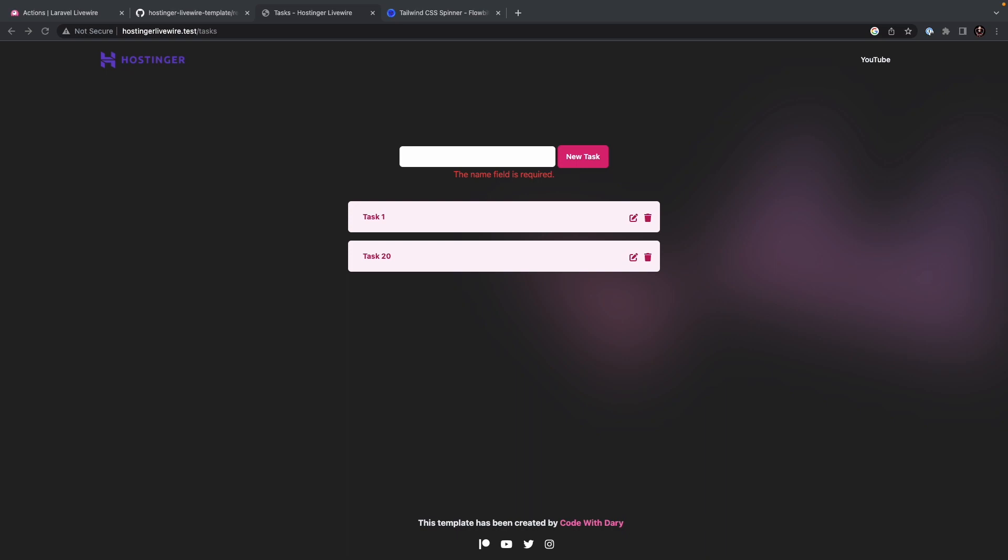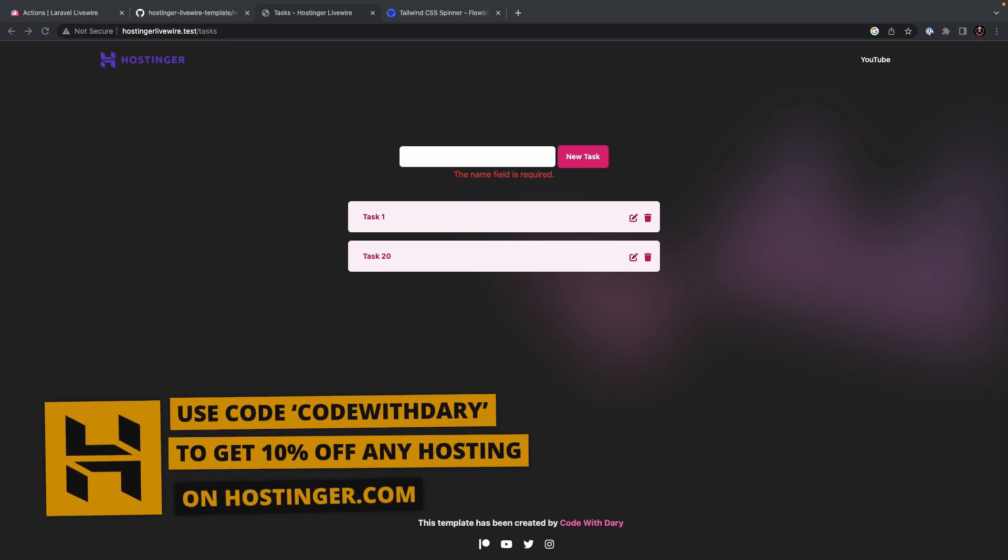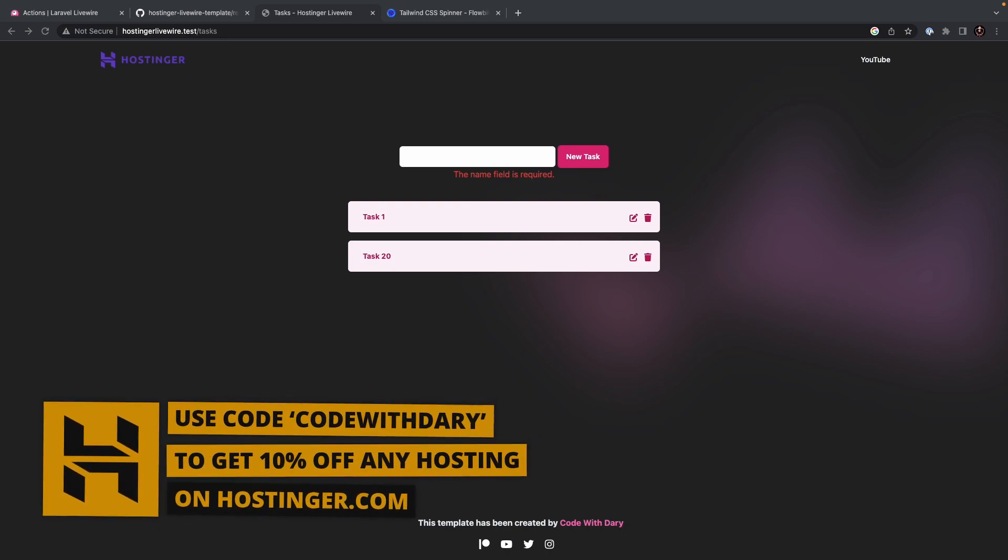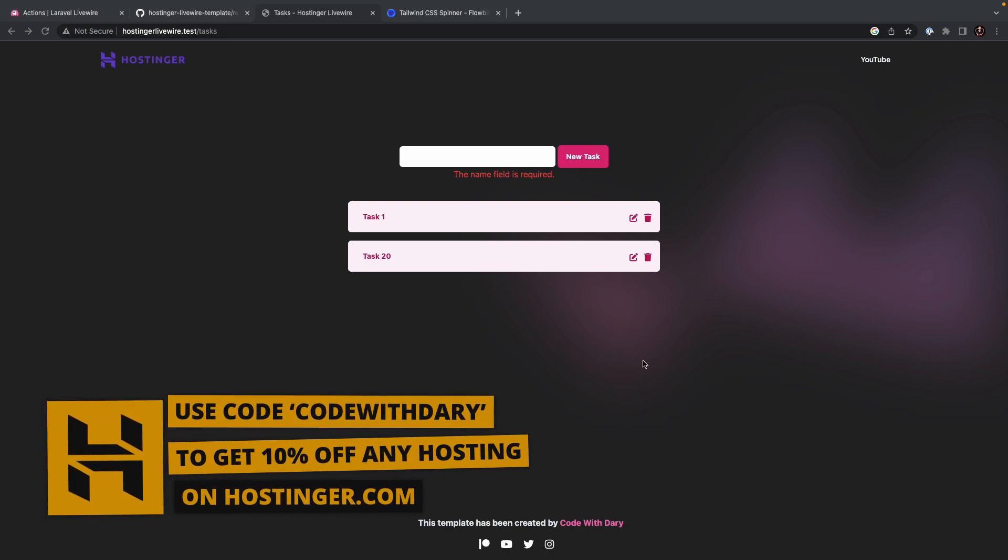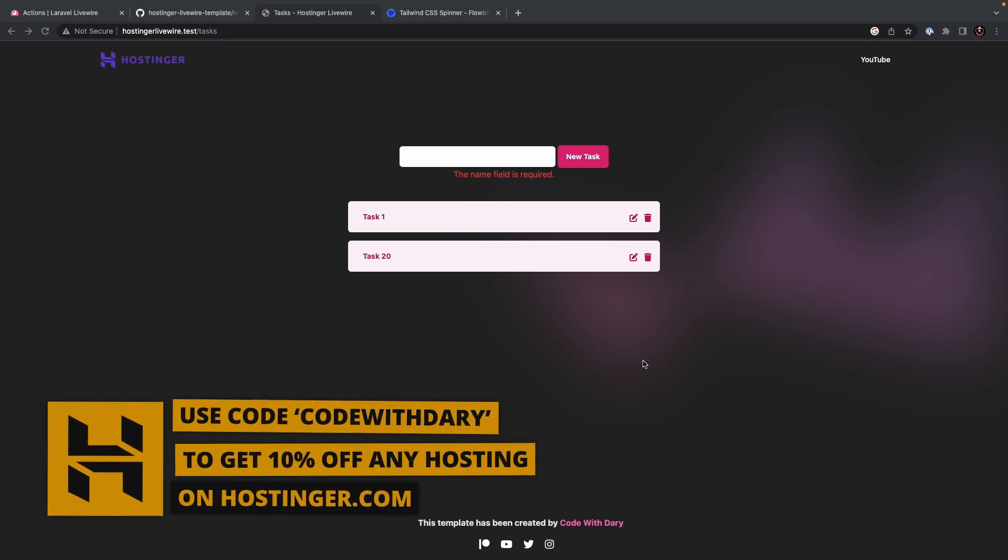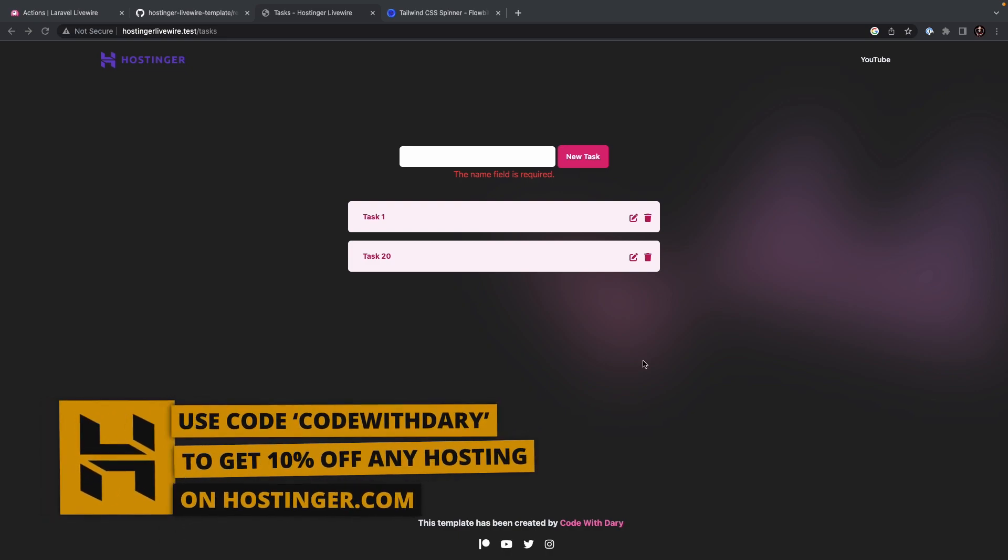Us developers will understand coding-wise when a request was successful or not, but users who use our website probably don't. Now, using flash messages in Livewire is extremely easy, actually just as easy as you use them in Laravel itself. We need to store our flash message inside a session.